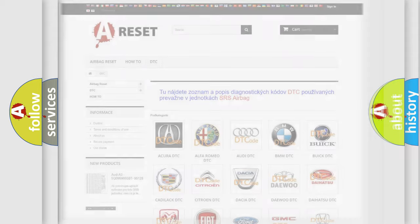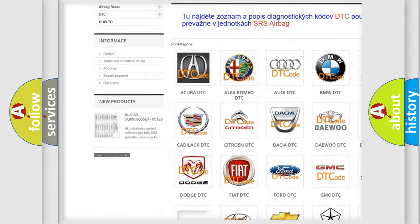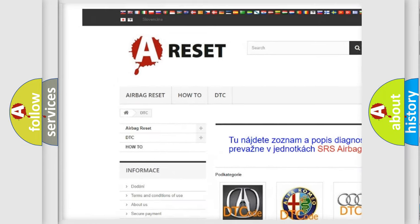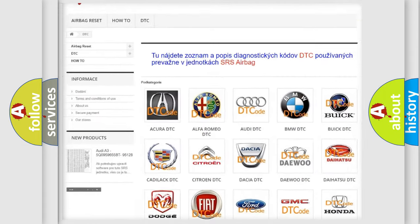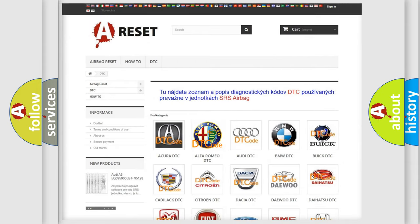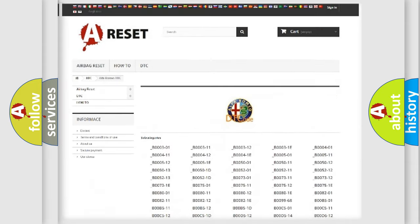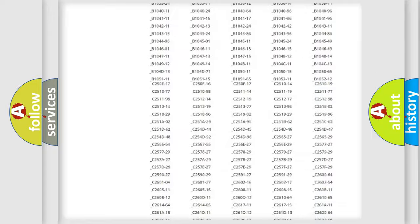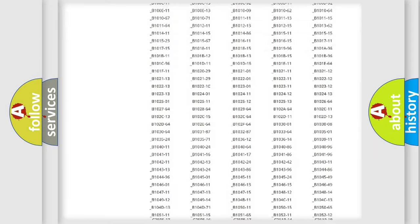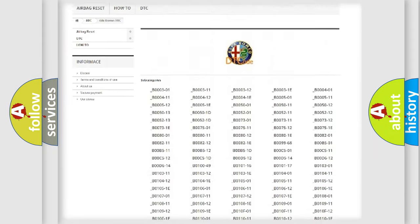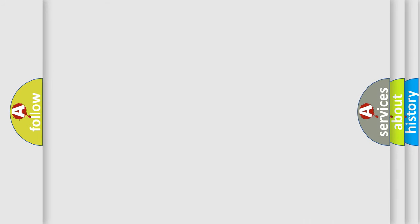Our website airbagreset.sk produces useful videos for you. You do not have to go through the OBD2 protocol anymore to know how to troubleshoot any car breakdown. You will find all the diagnostic codes that can be diagnosed in Alfa Romeo vehicles, and many other useful things.